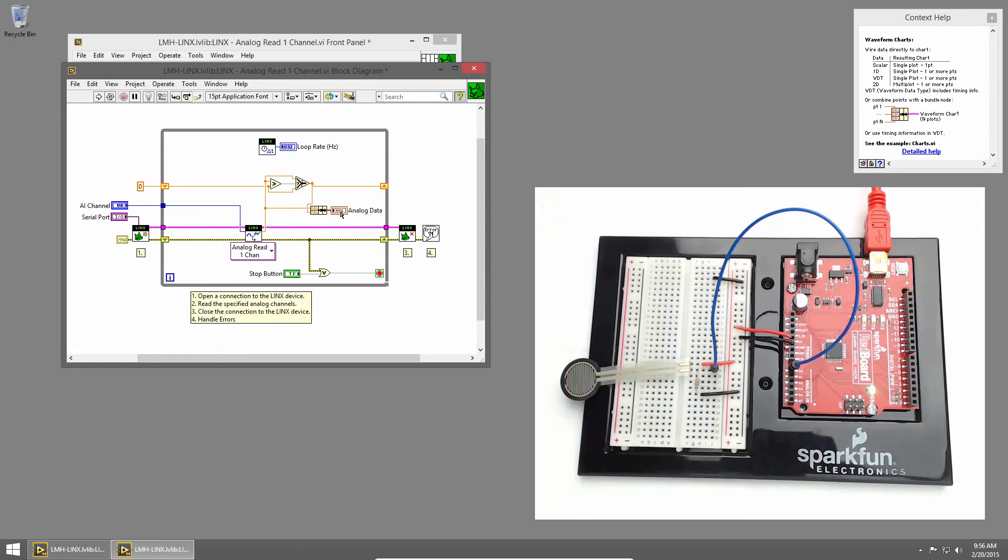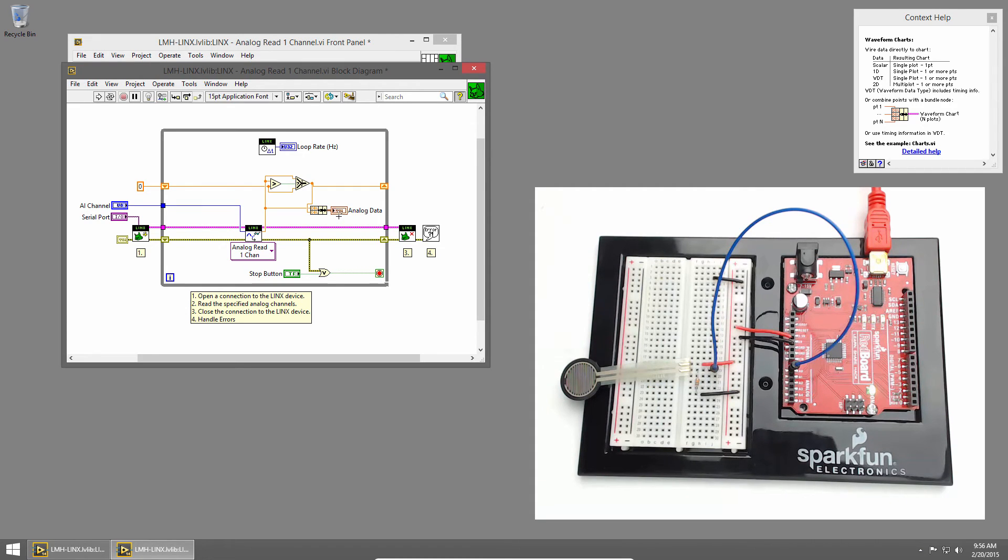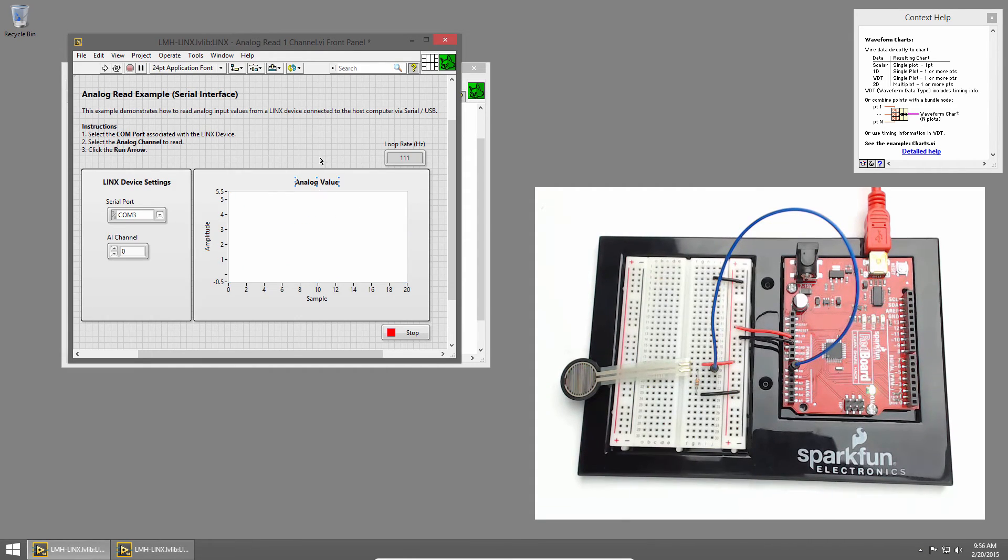I'll wire the output of that into our waveform chart. And you'll see that the waveform chart changed. It's now a cluster rather than a double. This is all we need to do. So I'll hit control E to switch back to the front panel.